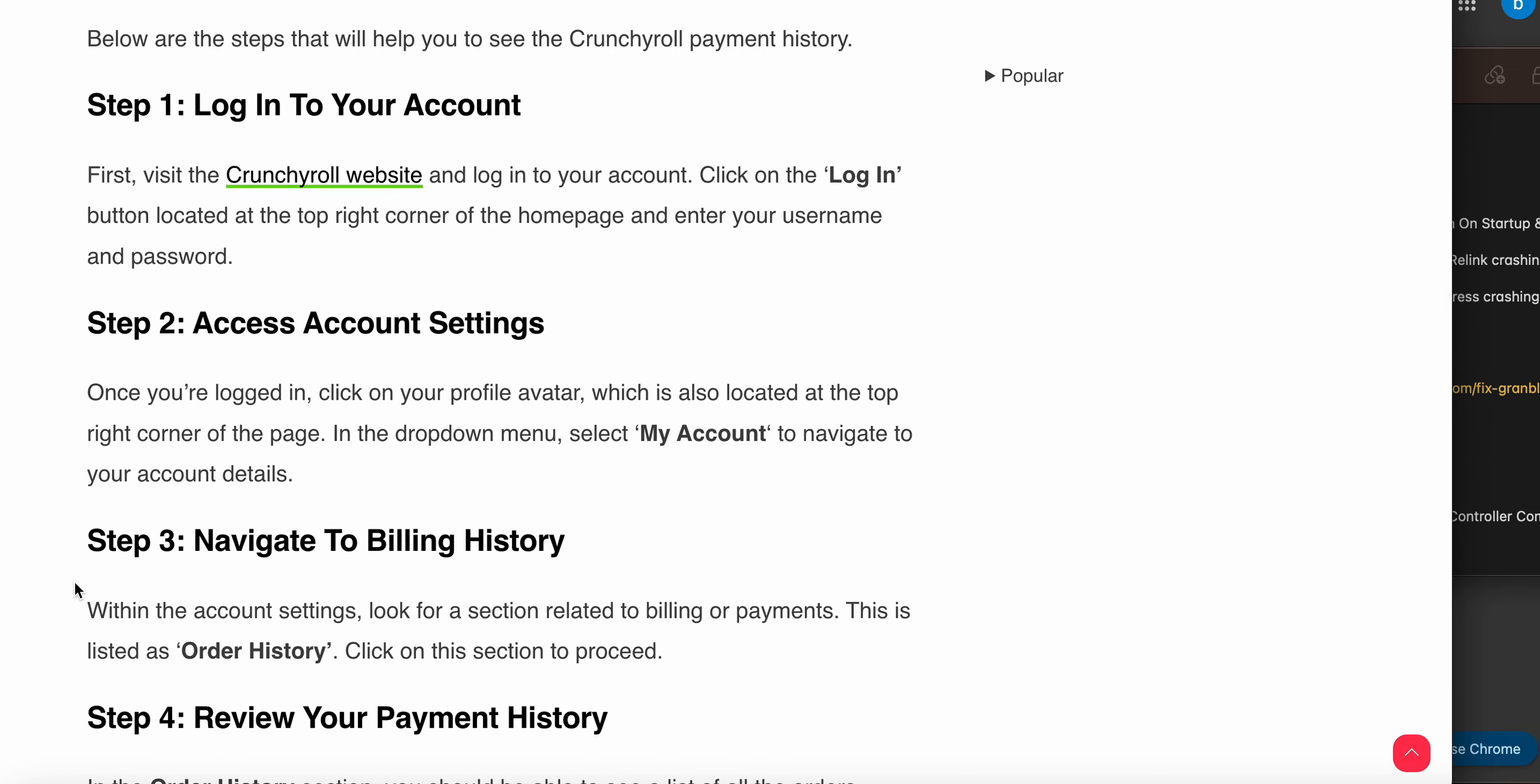First of all, log in to your account. You can log in on the website with your account. After login, locate the top right corner of the home screen where you can enter your username and password. Once you log in, your profile will be visible.